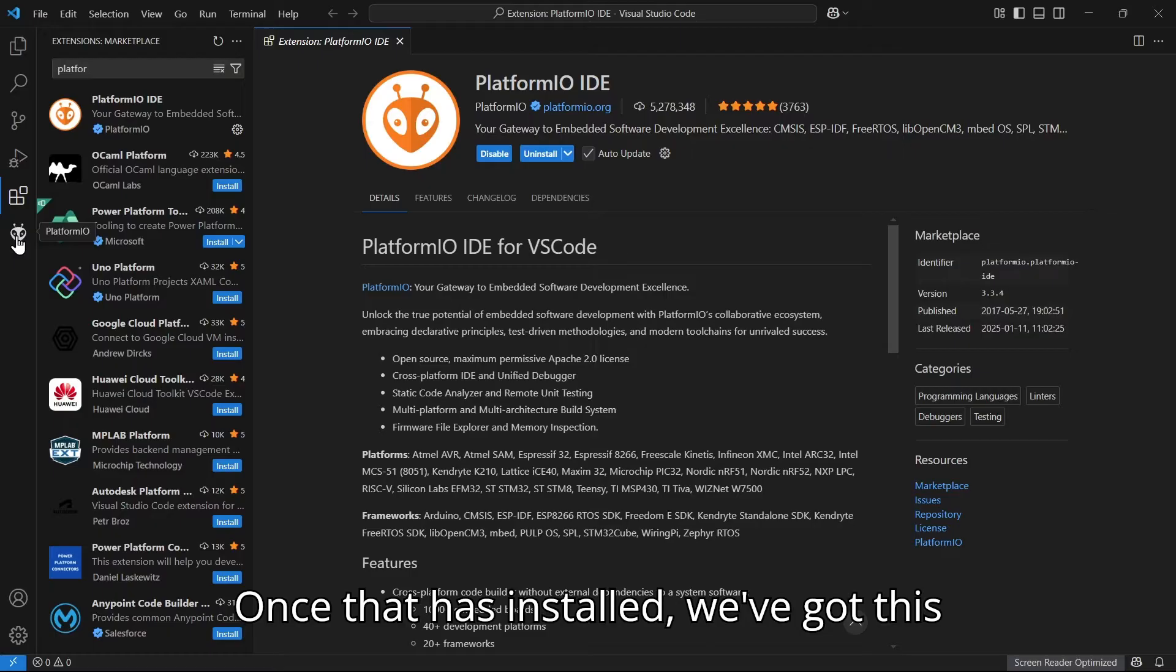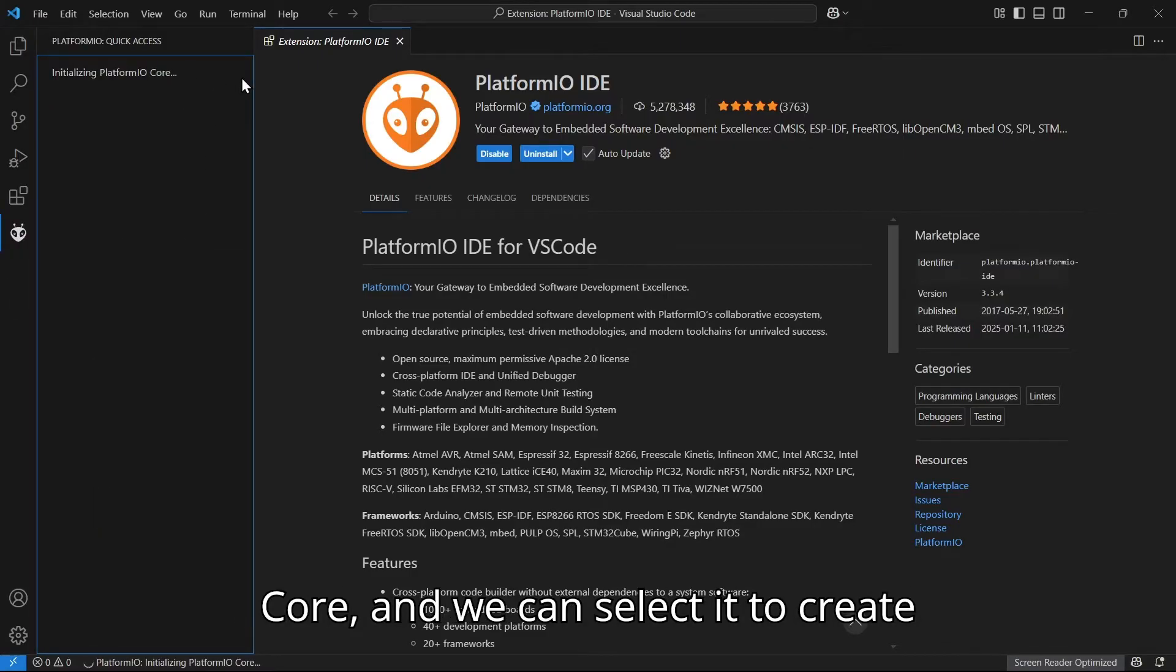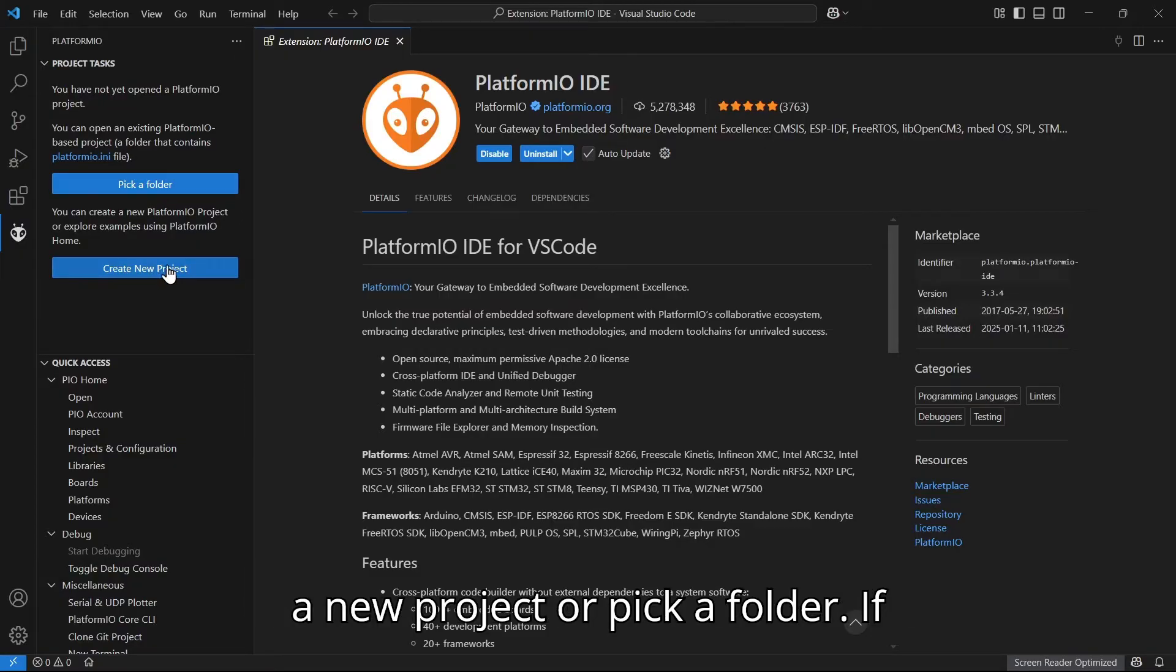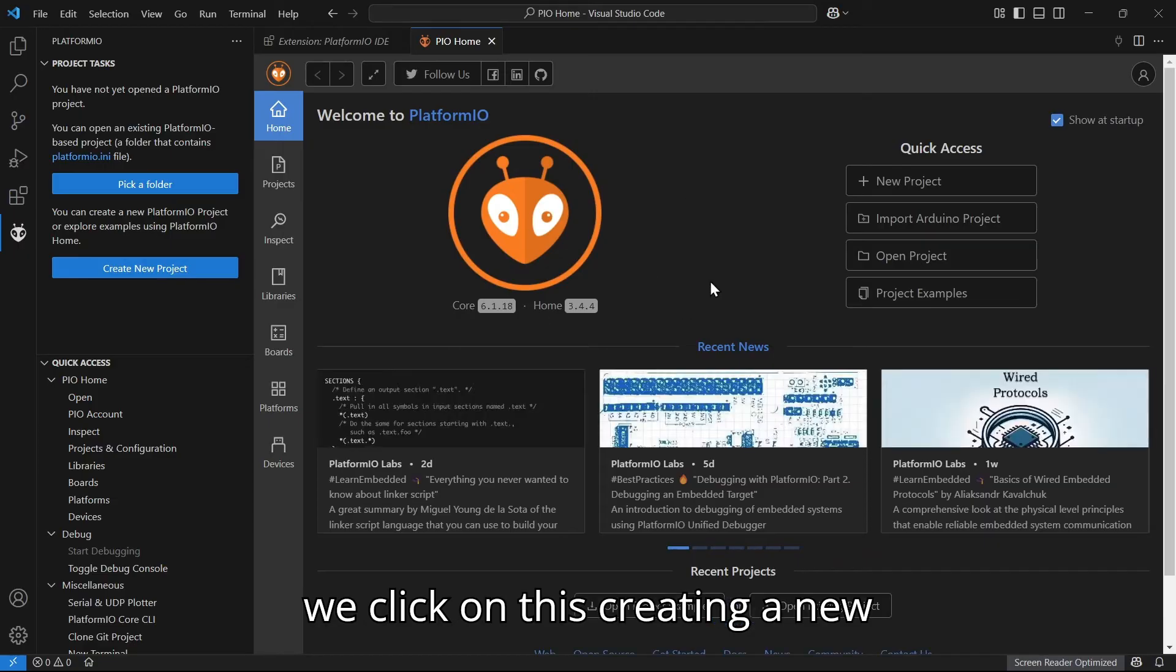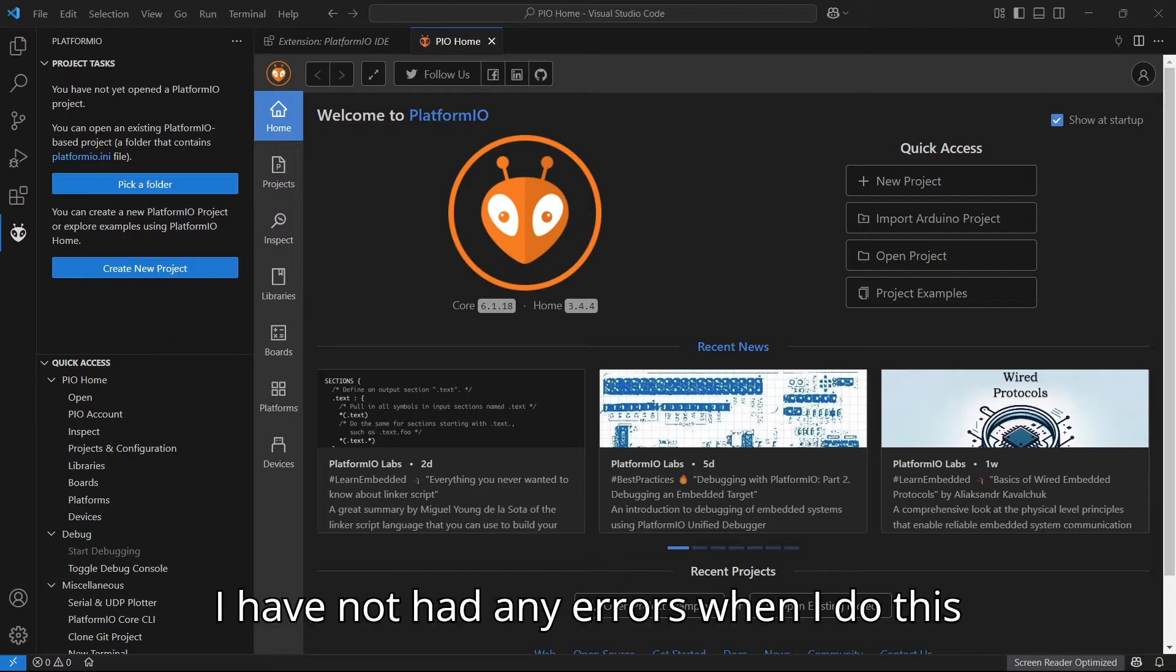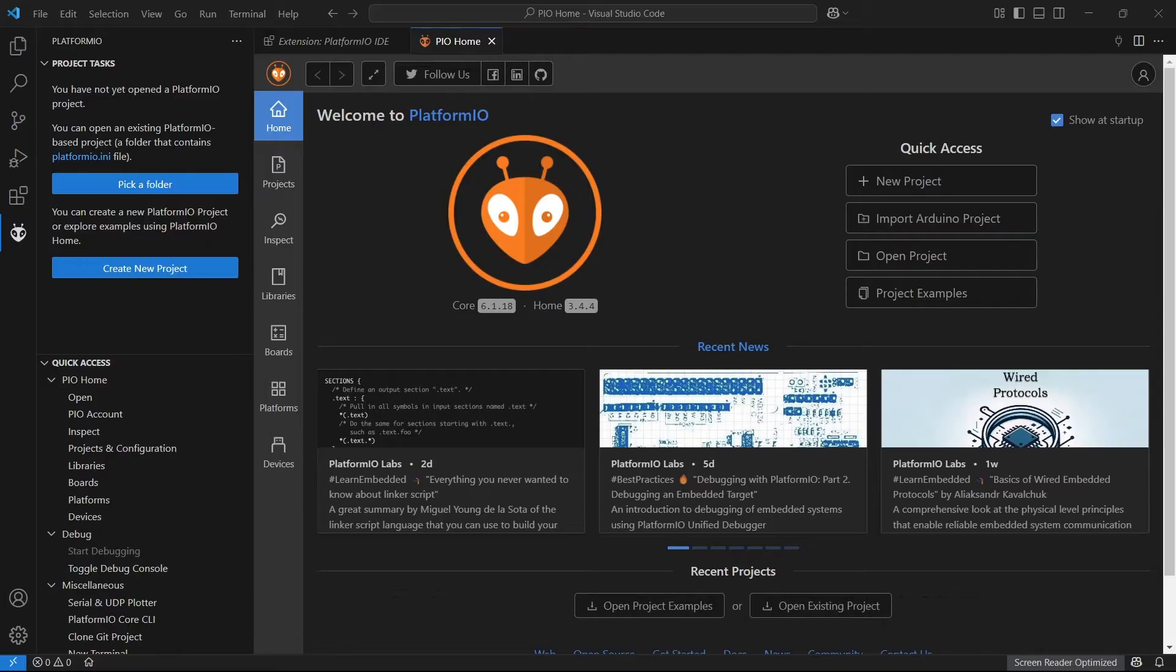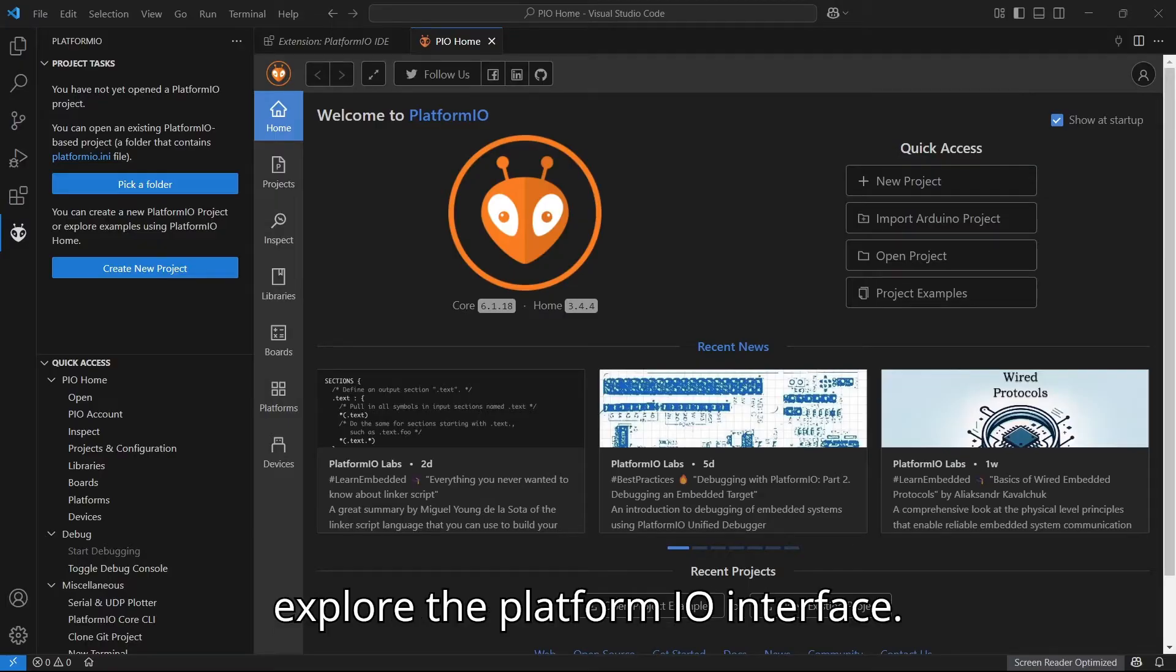Once that has installed, we've got this new icon on the side for PlatformIO Core. We can select it to create a new project or pick a folder. If we click on this creating a new project, this is where we now have our main window. If you do get an error here, try restarting VS Code. That usually solves things.